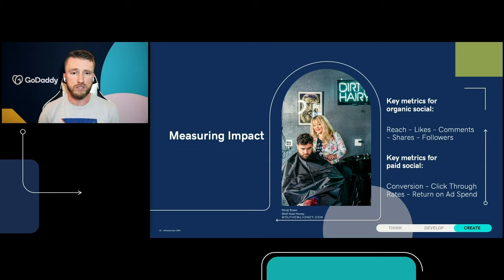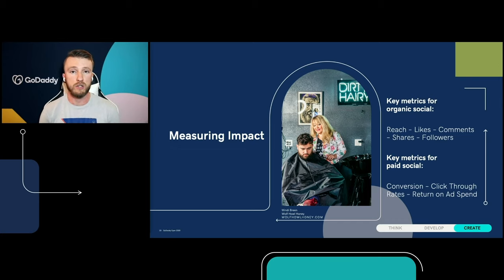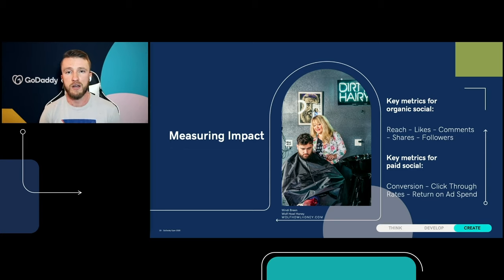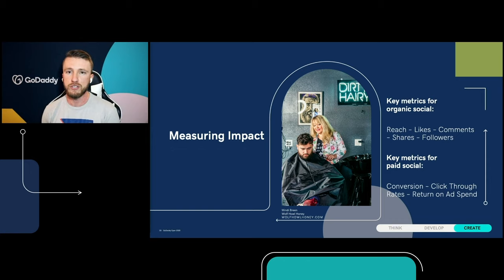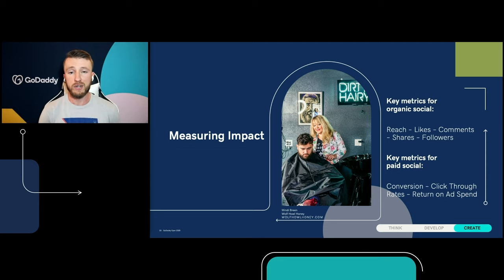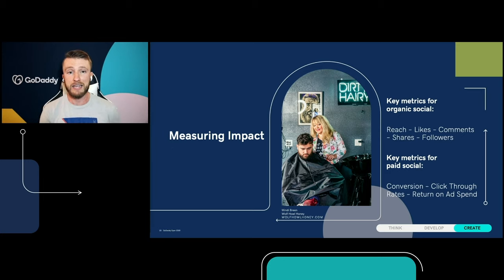You really want to make sure you're measuring that impact. Key metrics for organic social media include your reach — how many eyes saw your content — plus likes, comments, shares, and followers. Go back to your last 10 posts and check those out, see what posted really well and which ones didn't, and start to analyze why — is it the type of caption, the hashtags, or whether the image was a photo of you versus a stock photo? For paid social media, conversion and click-through rates are super important — how many people saw the ad versus clicked on it. And the return on ad spend: if you spend $50 on a campaign and it brought you back $150, you want to double down on that type of content.